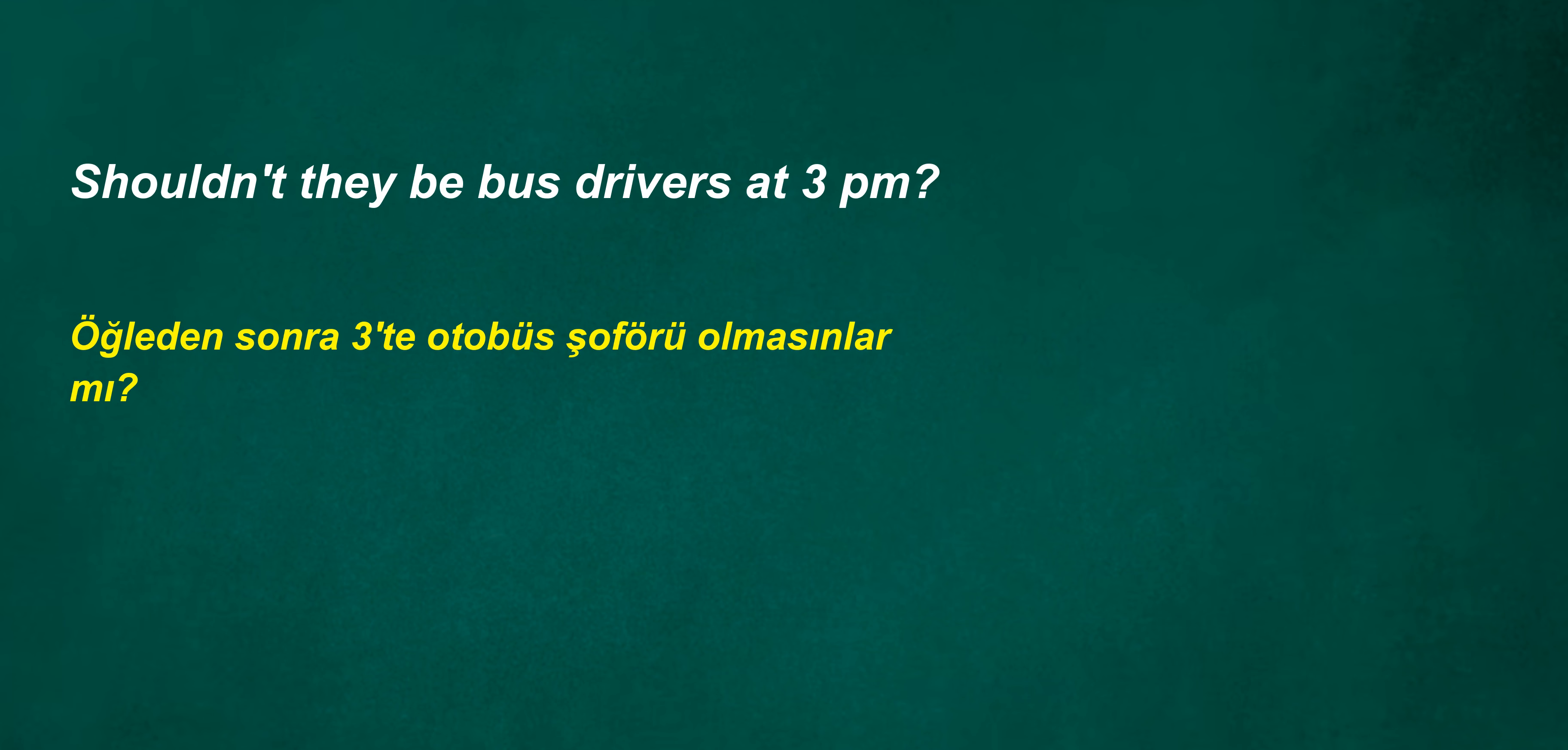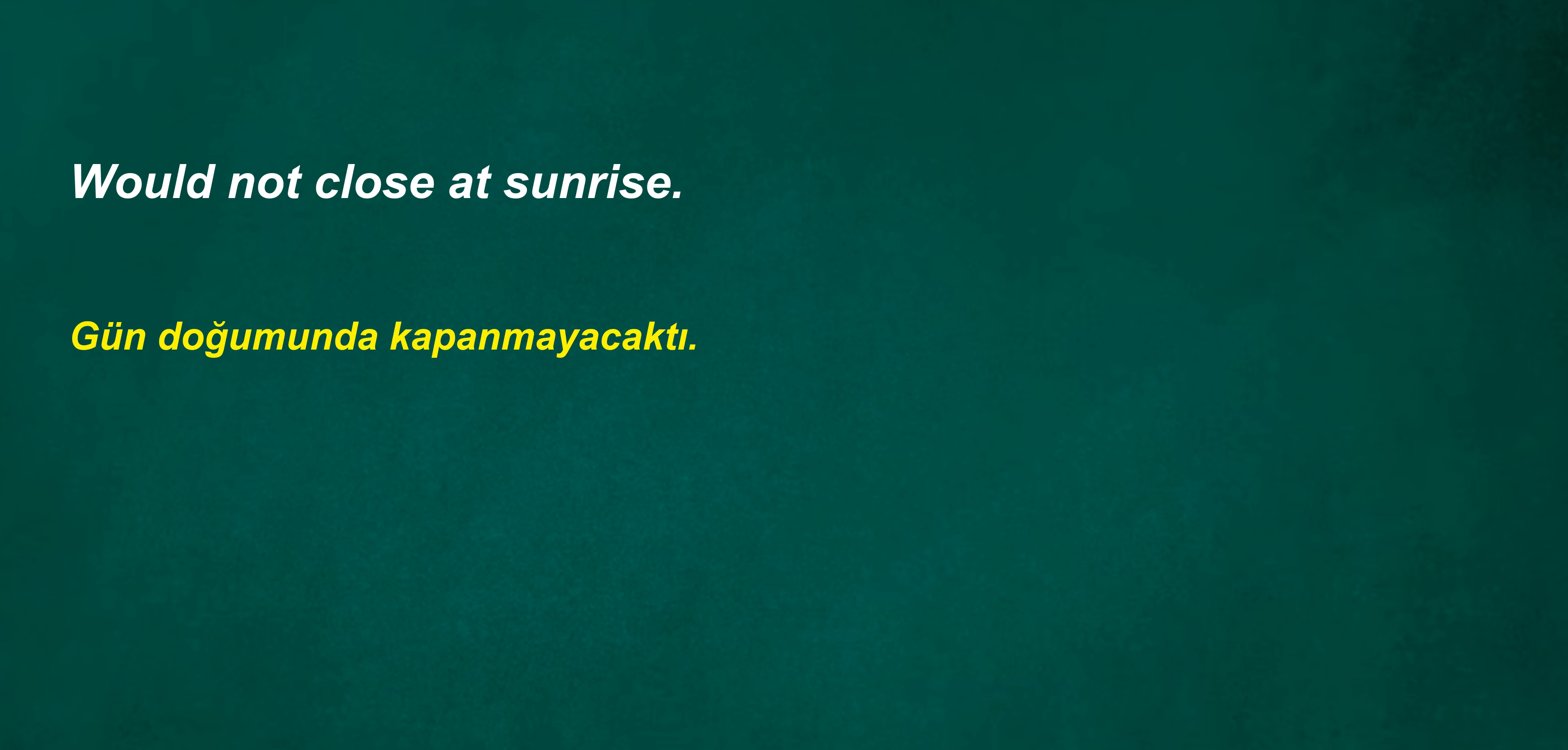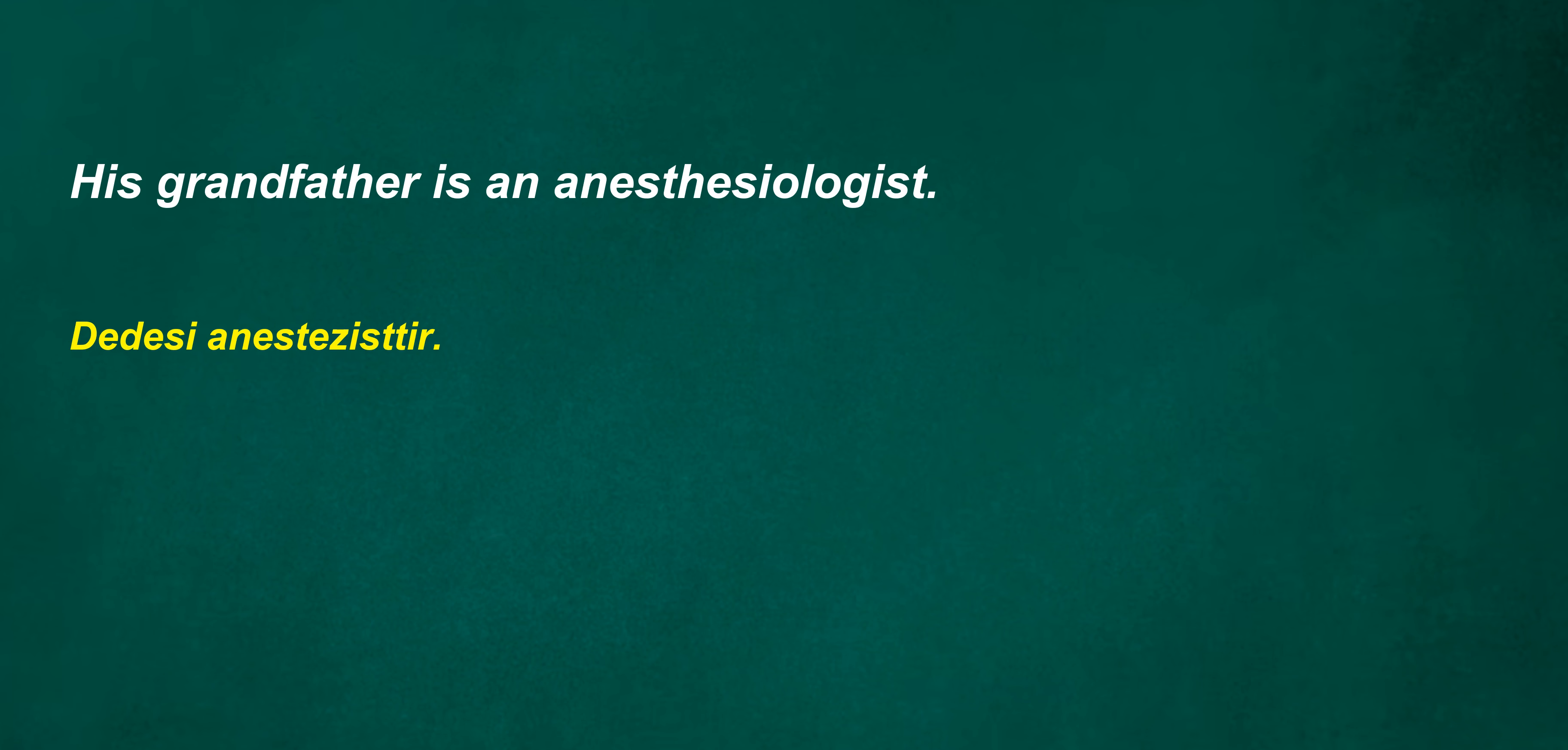We may not leave 10 years. Shouldn't they be bus drivers at 3 p.m.? Your grandson is a lawyer. Would not close at sunrise. We both need to work together to achieve our goal. I will have lunch at 1 o'clock. His grandfather is an anesthesiologist.